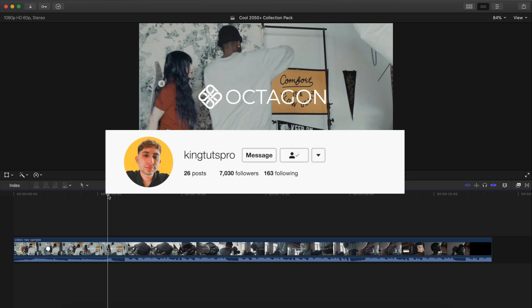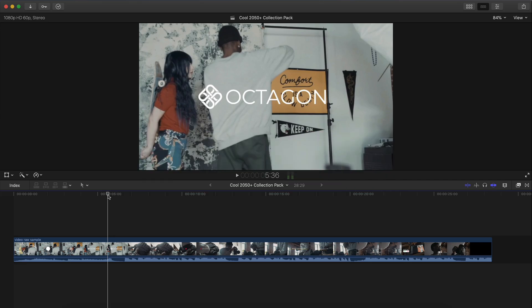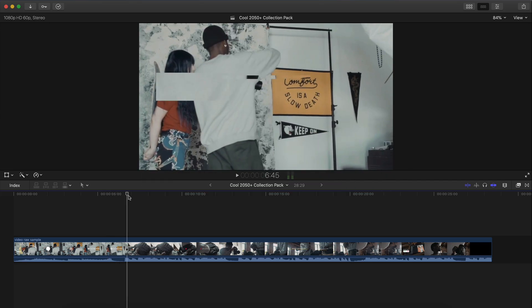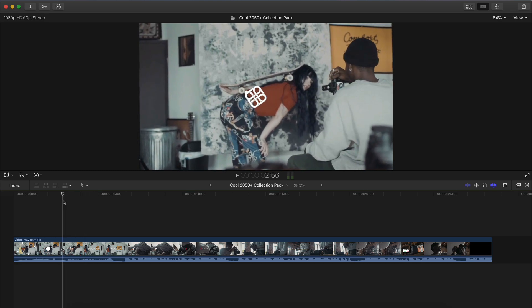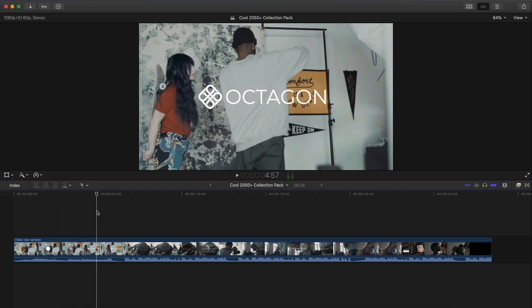This video is going to be very helpful if you've been wanting to know how to edit very simple footage in Final Cut Pro X and how to edit the video to the music if you have music.